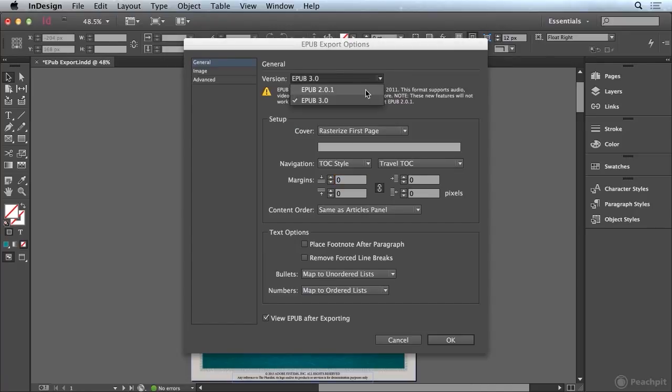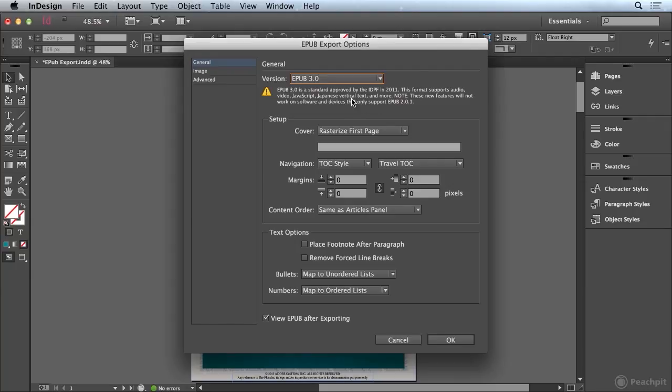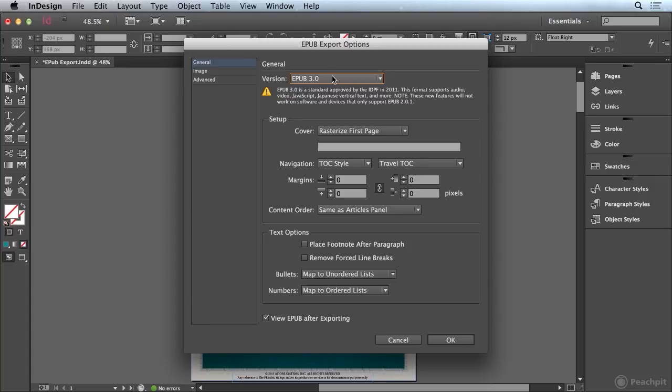EPUB 2 is the current standard but EPUB 3 is gaining ground and EPUB 3 offers enhanced functionality which utilizes HTML5 and CSS3 that includes increased formatting capabilities inside of the EPUB.